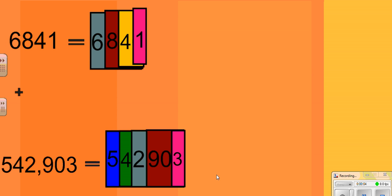Today we are going to look at writing a number in expanded form. To start, you need to know a little bit about place value of the digits. If we look at the first number, 6841, the 6 is in the thousands place, the 8 is in the hundreds, the 4 is in the tens, and the 1 is in the ones place.